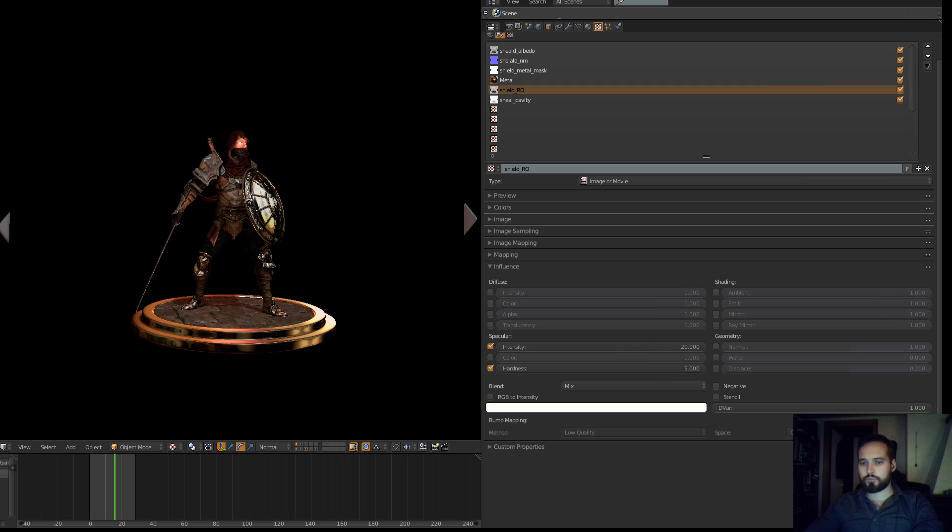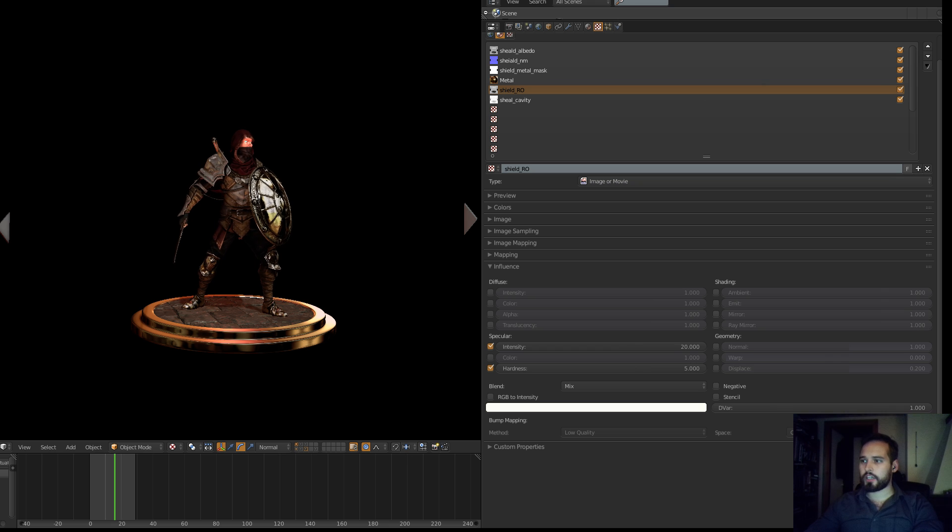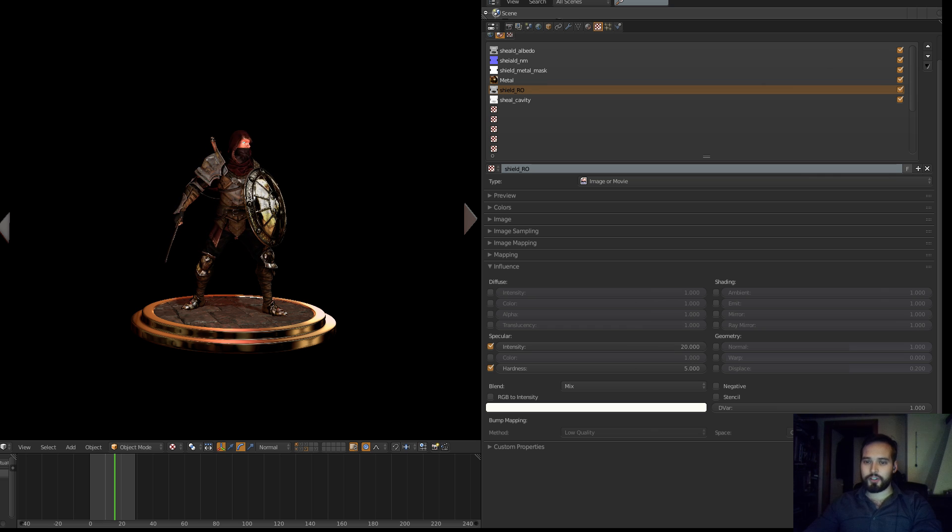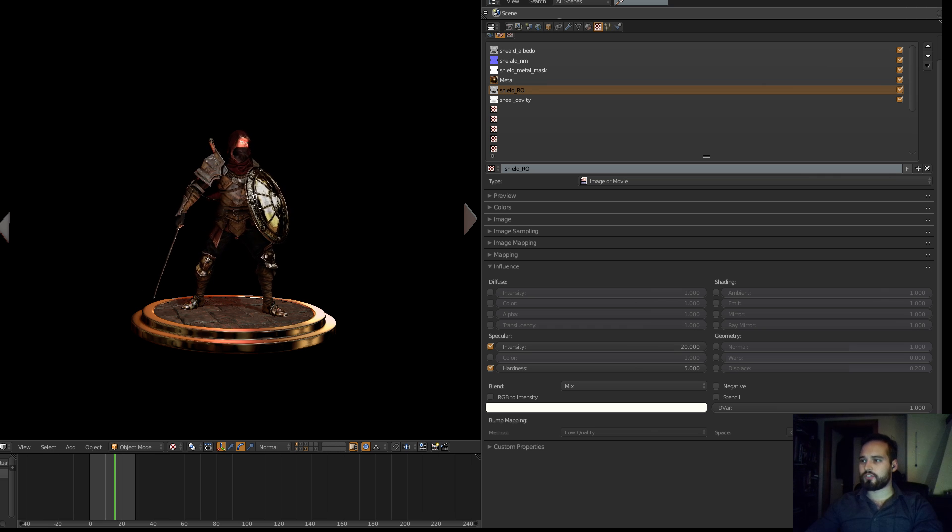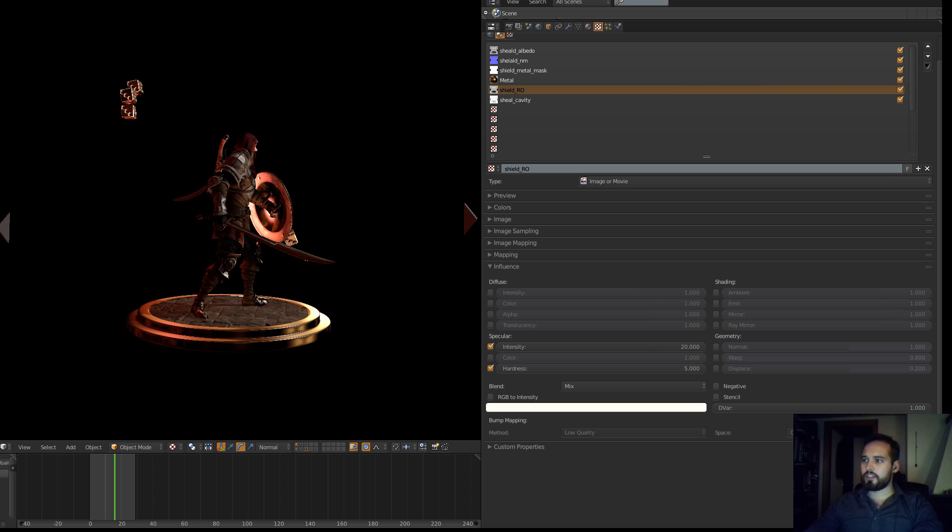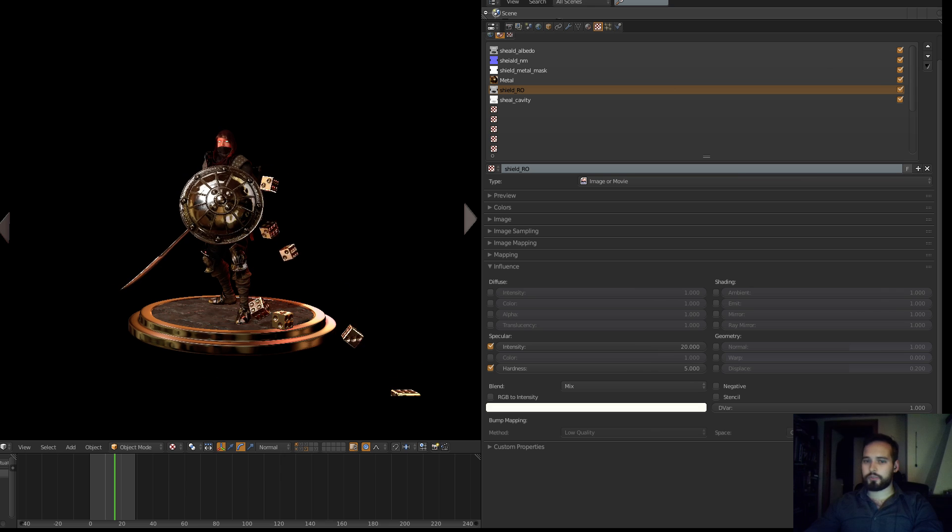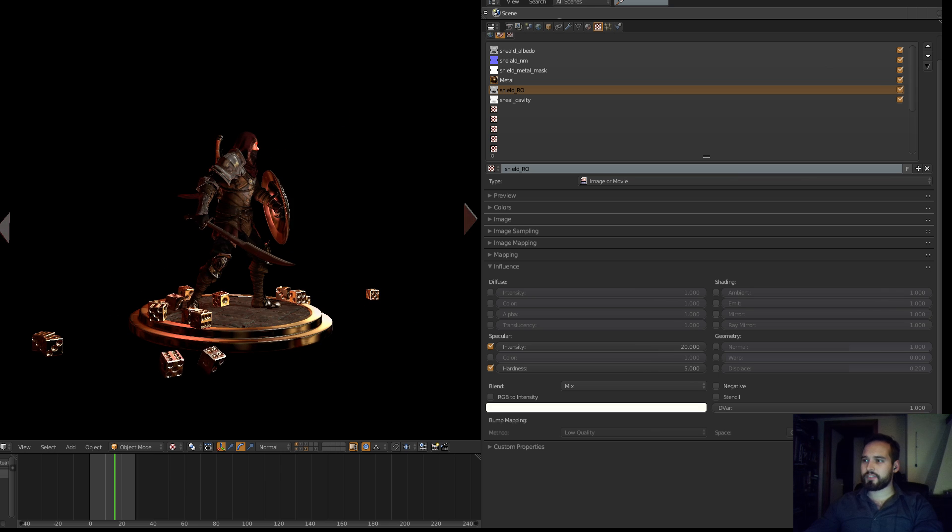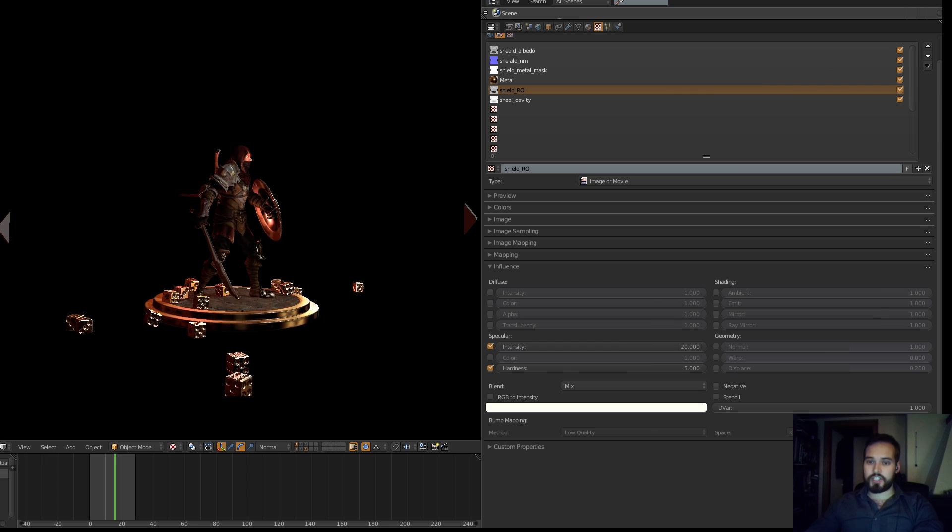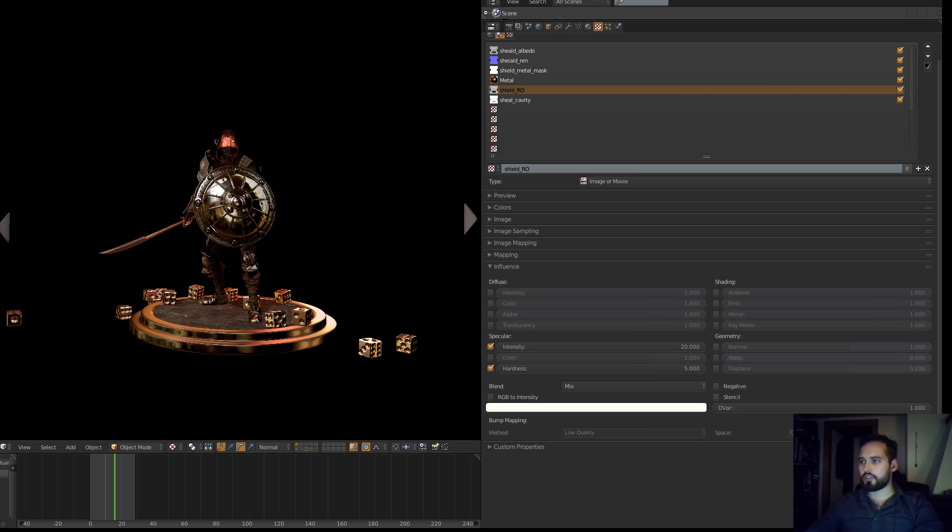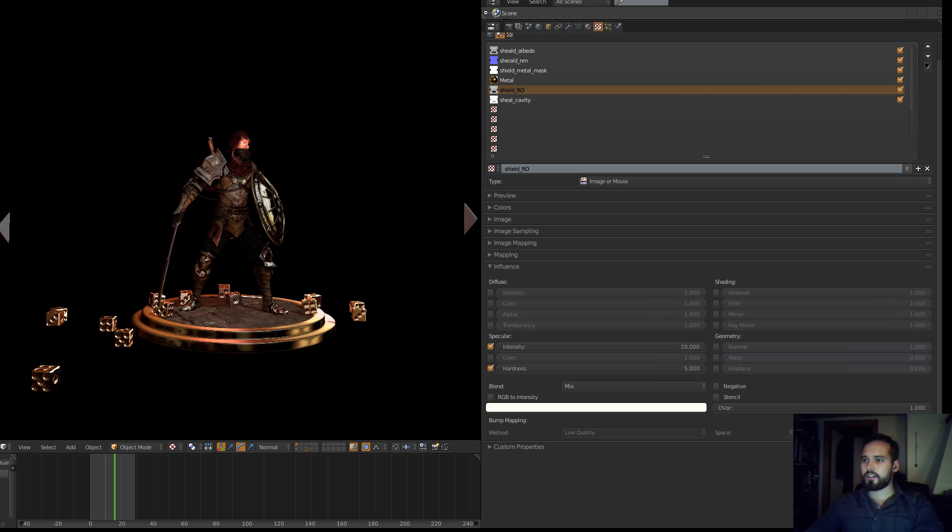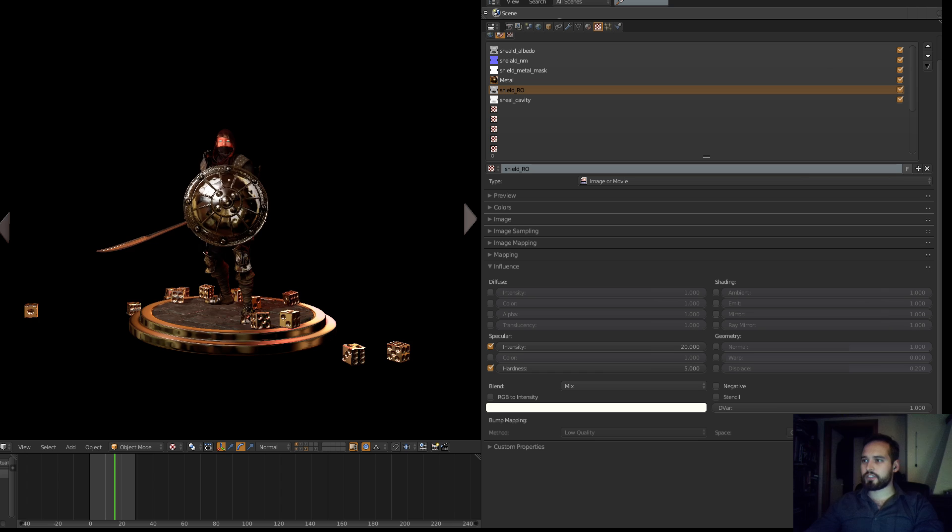Then the question of course is how optimized is it? I don't know, I haven't done enough tests to see exactly how optimized it is. I've just been playing around with some stupid stuff like throwing dice on the guy, but you could probably test that out if you would ever be interested in building your own game, like an RPG or something like that in Blender.